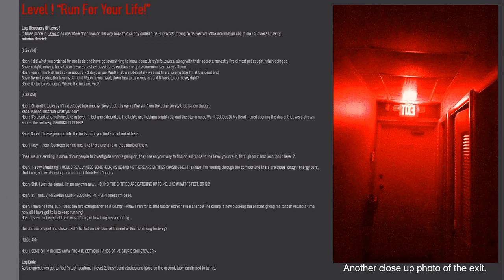Noah: Holy... I hear footsteps behind me, like there are tens of thousands of them. Base: We're sending in some of our people to investigate what is going on. They're on their way to find an entrance to the level you're in through your last location in Level 2.